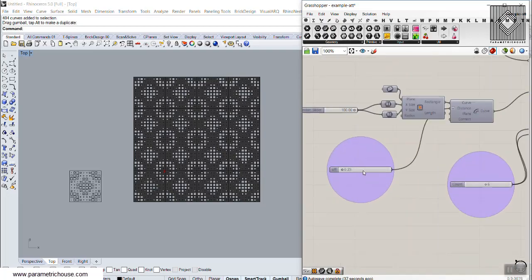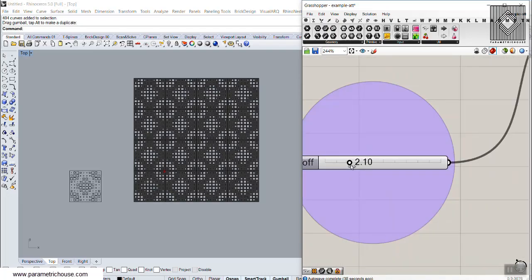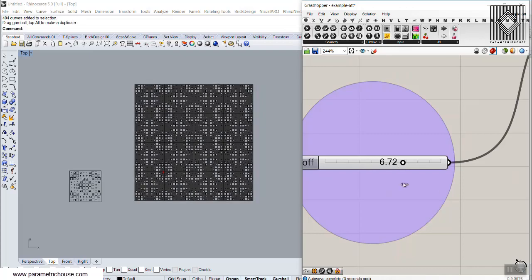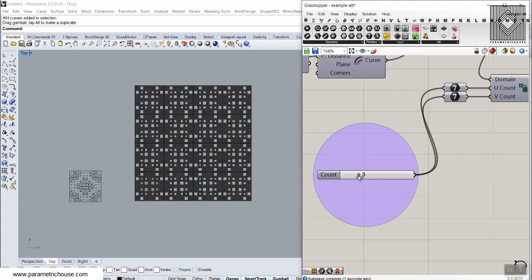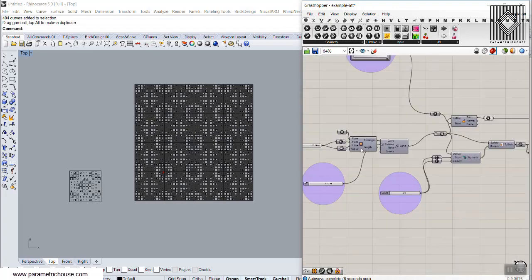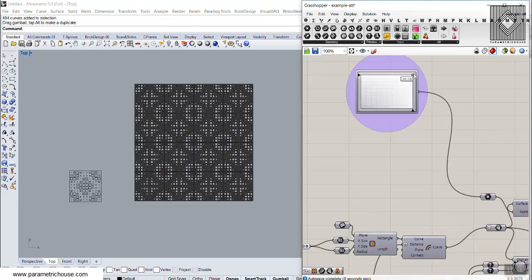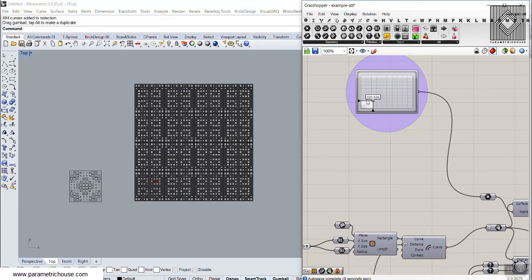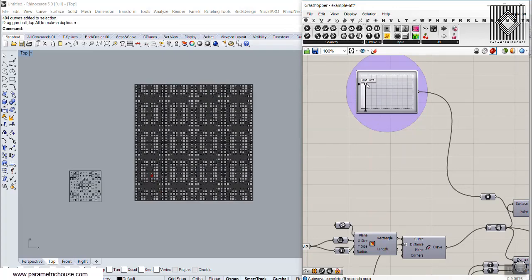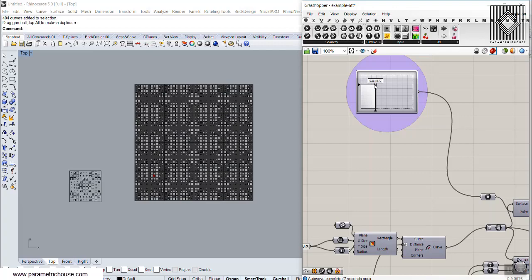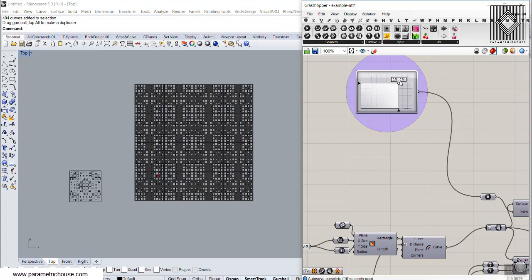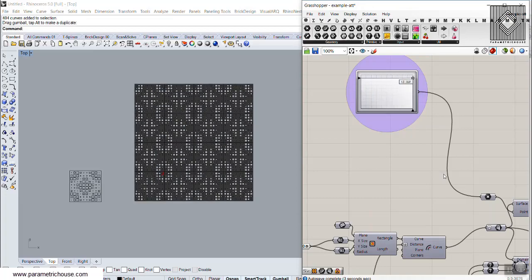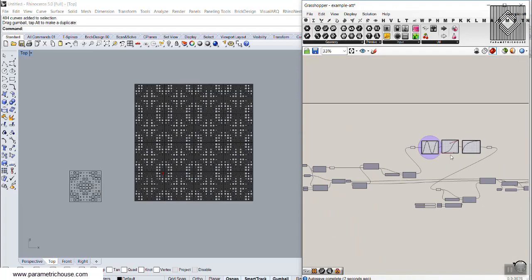These are the point attractors. You can define the offset to change your pattern. Another parameter is the number of squares — you can decrease this to produce amazing patterns. You can also add another point attractor. The most important thing about this definition is that it uses mirror to produce the pattern, giving you more pattern possibilities.